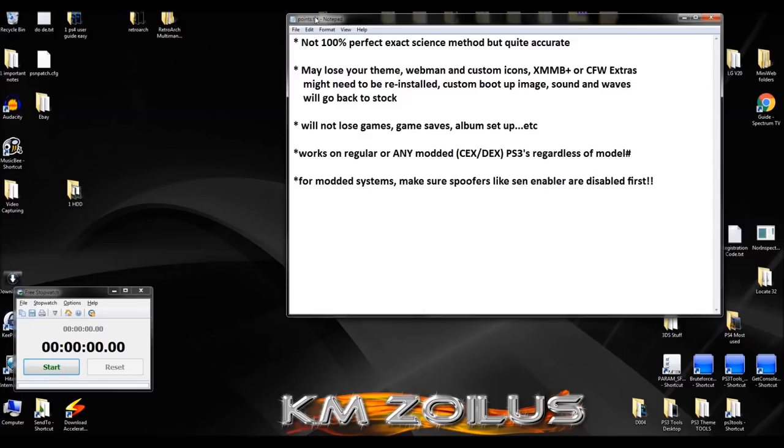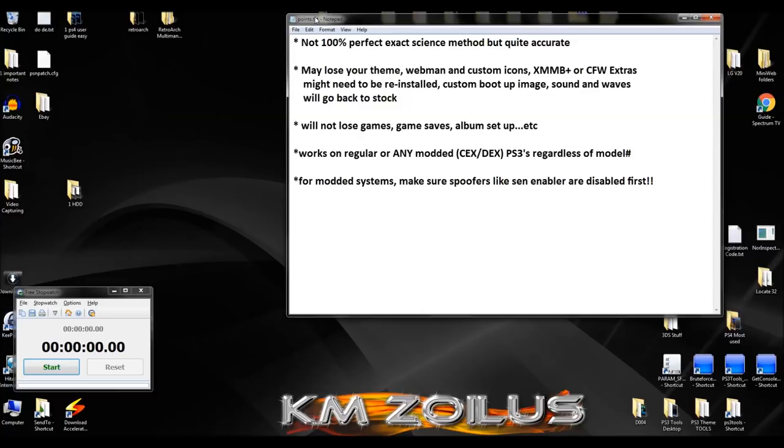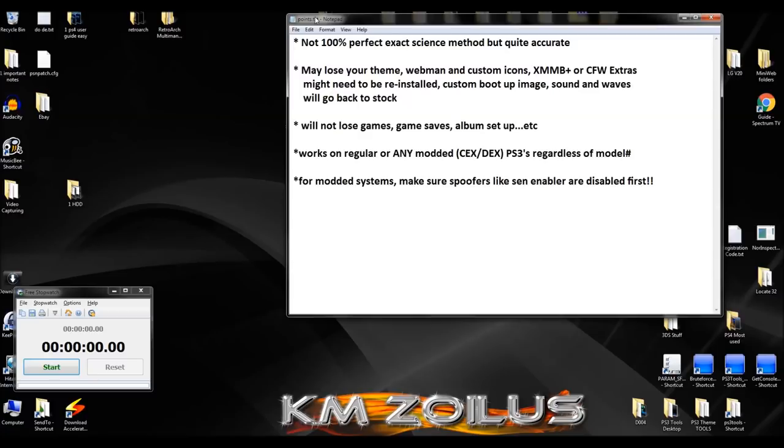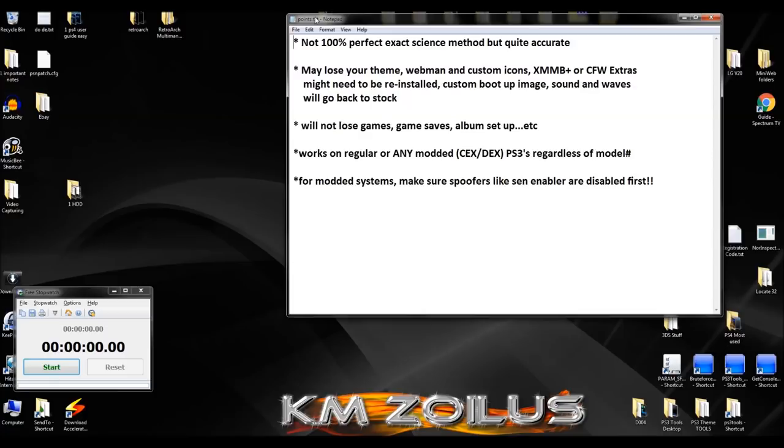What we're going to be doing is pretty much just installing firmware into the PS3, whether it's for a modded system or a regular system. We're going to do it two times and time it while looking for certain things along the way. Because we're doing this, keep in mind this is not a 100% perfect exact science method, but it is very accurate. I've already done several hundred PS3s over the last four years or more, probably 400 or 500 systems, and it works very well. Since we're installing firmware, you may lose any customized theme. It will remain in your system, you'll just have to reinstall it. If you have a modded system with customized webman icons or other customized icons, you may lose those as well and have to reinstall them.